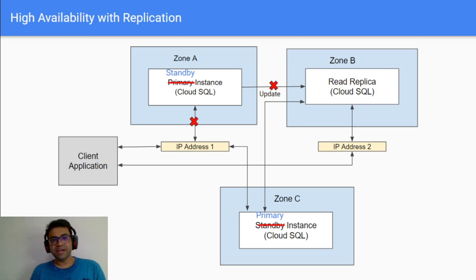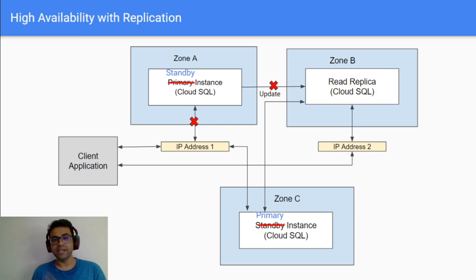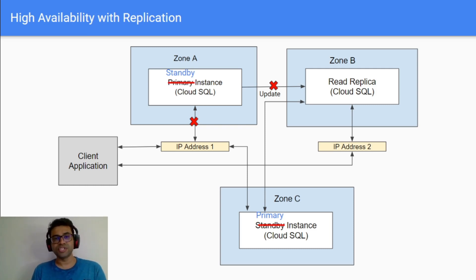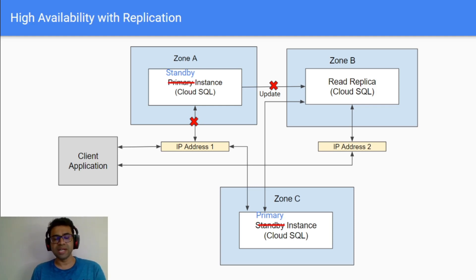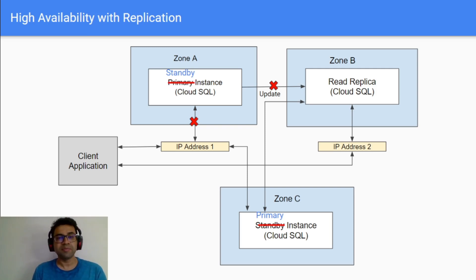So basically the standby instance has now become a new primary. The IP address will still remain the same so that your client application doesn't see any change. Now anytime in future if the original primary instance comes up or becomes available, that won't become your primary automatically—it will still remain as a standby instance.